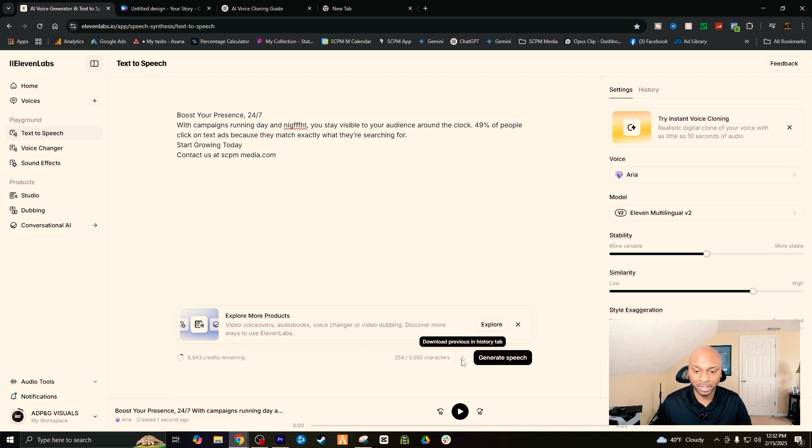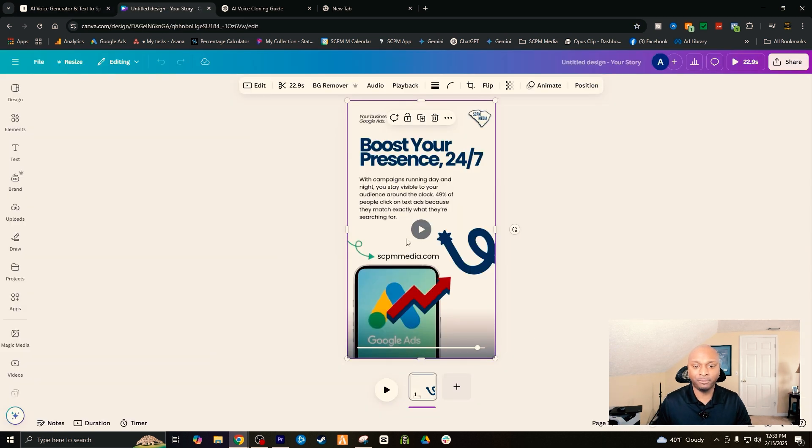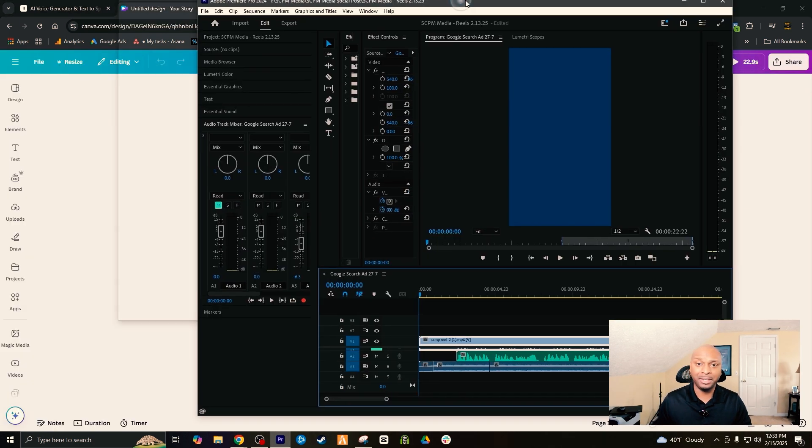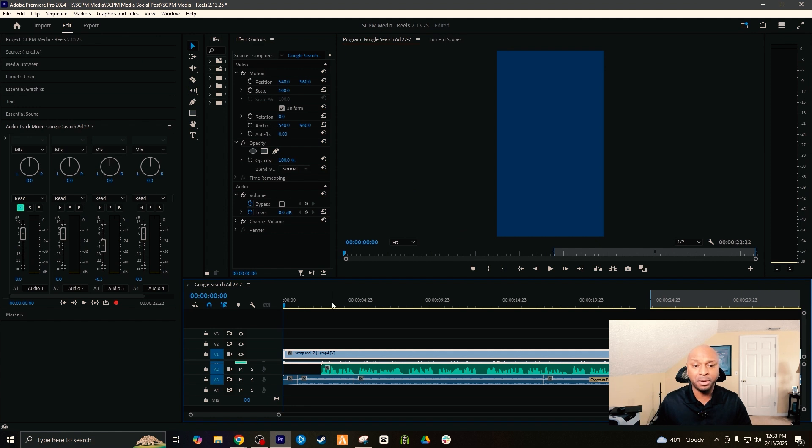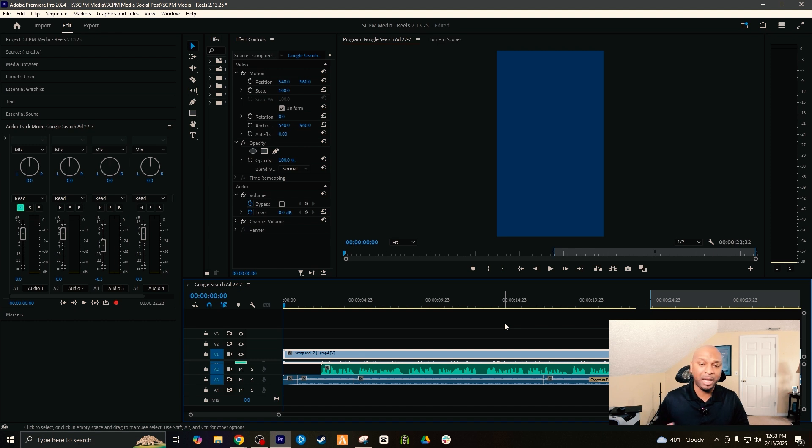From there you'll click the download button. I've already downloaded this file. Now this is the next step: you can either go back into Canva and add the voiceover here. What I like to do, since I work in Adobe Premiere a lot, we're going to use Adobe Premiere just for this example because this is what I like to use. You guys can use CapCut, go back to Canva if you want, but this is what I use.